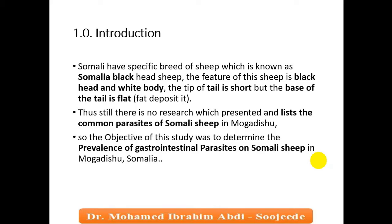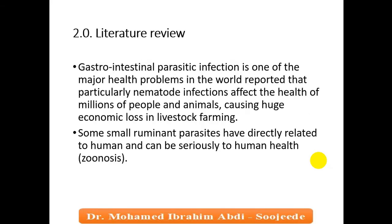There is still no research, as I present in this study, listing common parasites on Somali sheep in Mogadishu. No other research article has discovered these common parasites. The main objective of this study was to determine the prevalence of existing gastrointestinal parasites common in Somali sheep in Mogadishu.